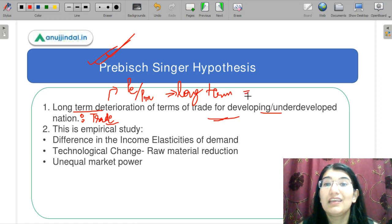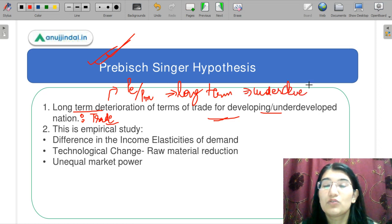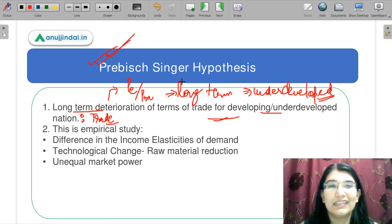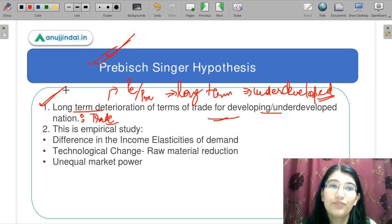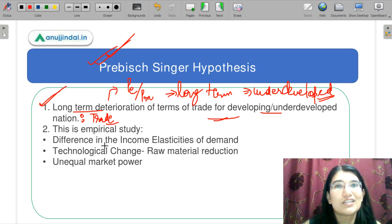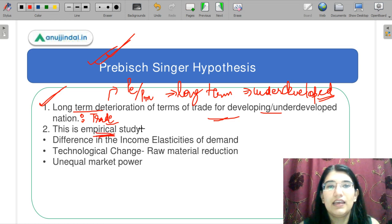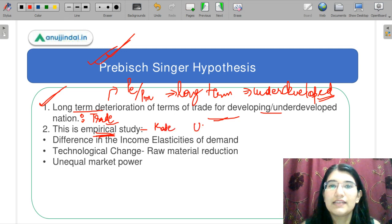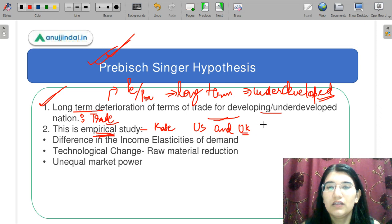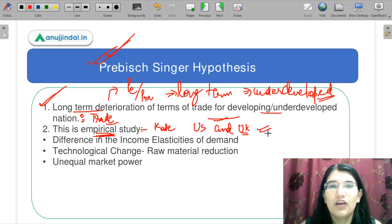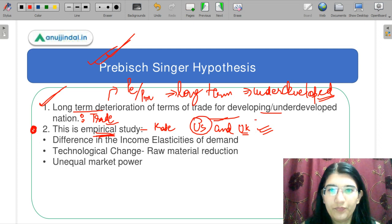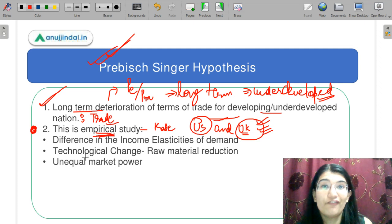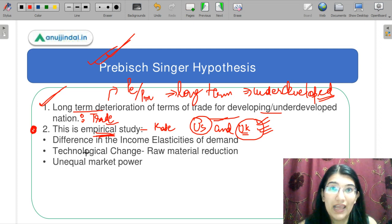This is something like immiserizing growth by Bhagwati, in which they also say that the terms of trade go wrong with trade. This was an empirical study — they compared trade data of the US and UK before World War I. Here they are comparing the empirical data between the US and the UK. Why would a country stay underdeveloped? Why would a country's terms of trade deteriorate over time?